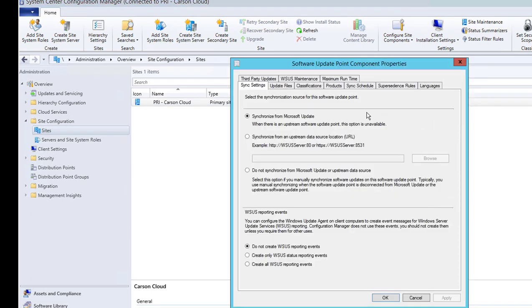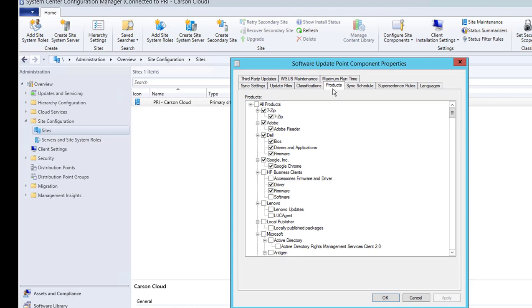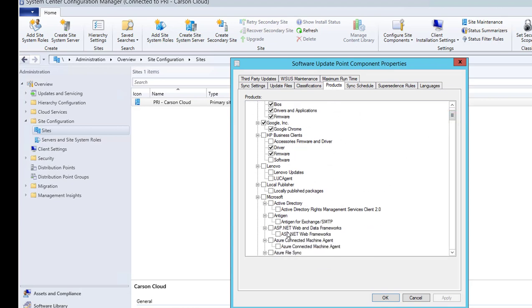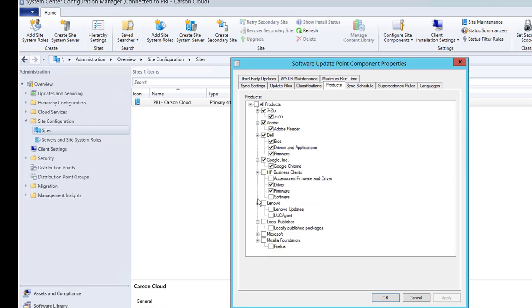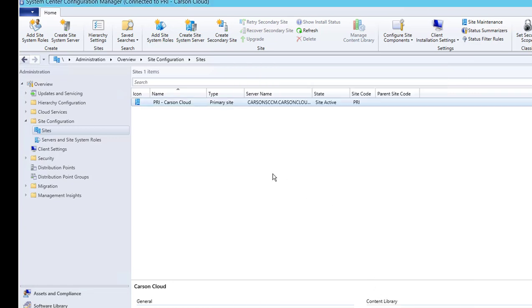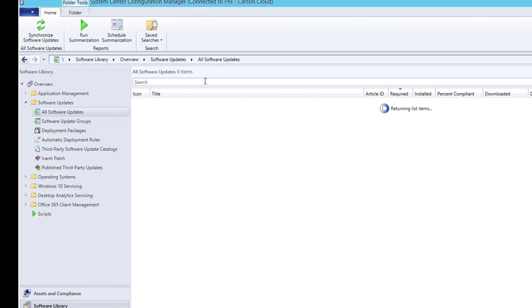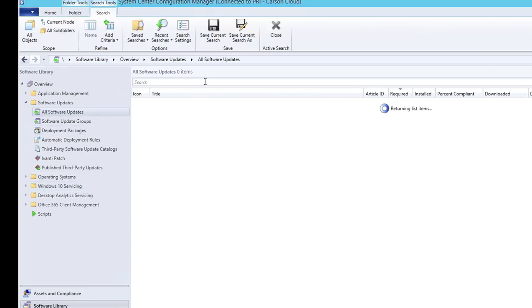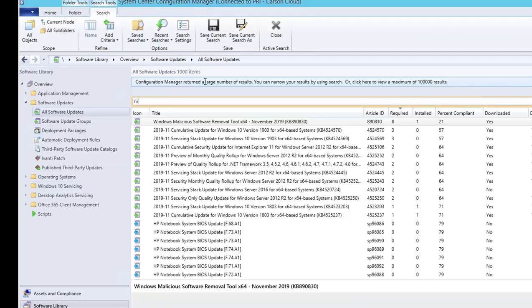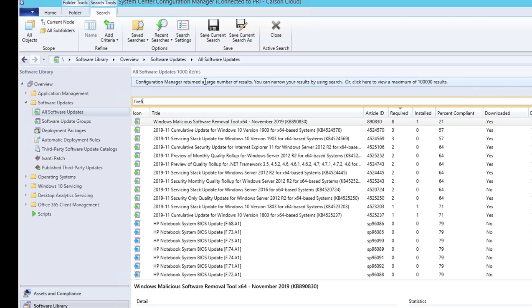And then you want to go to Products. Let's look for Firefox, hopefully it's going to show up. There it is! So Firefox is part of the WSS now. I'm going to check that box and I'm going to do another sync. It's not going to show up, you have to force another sync. Firefox.